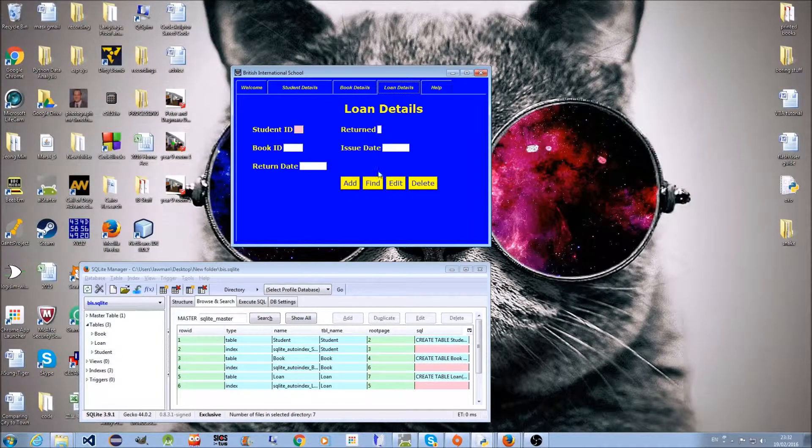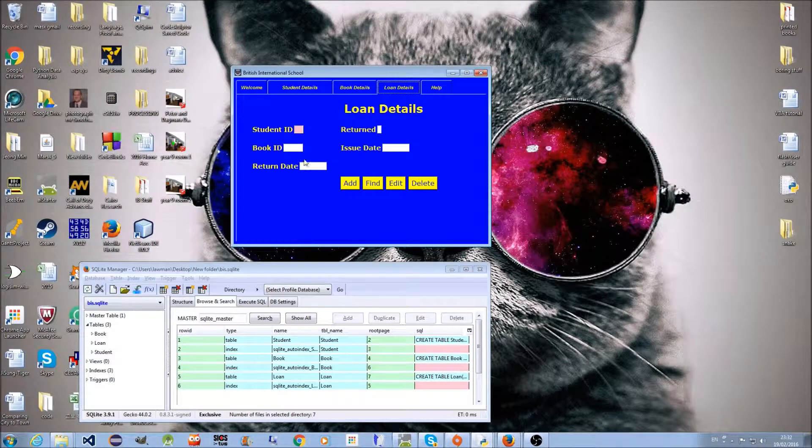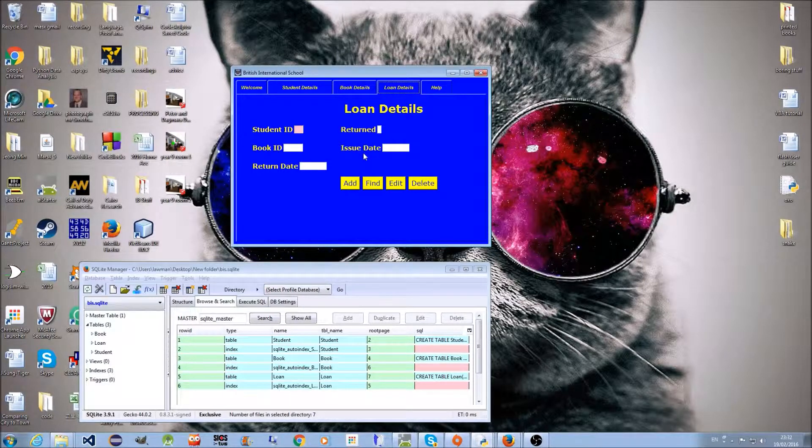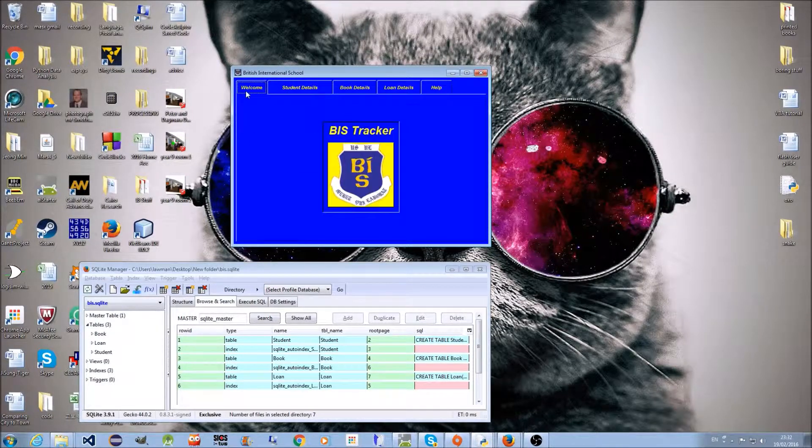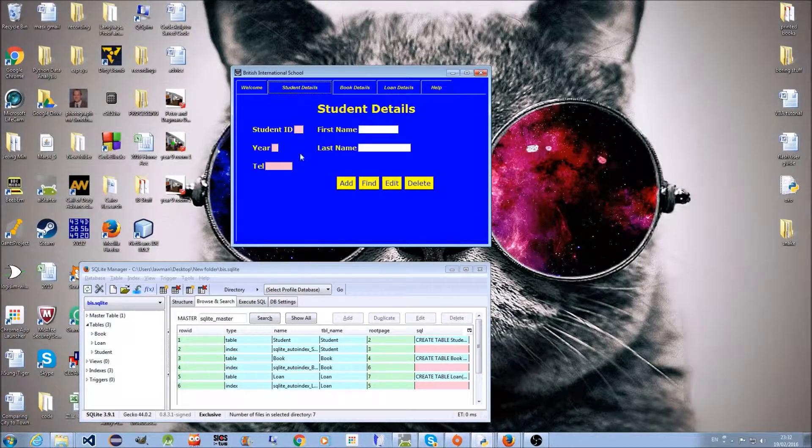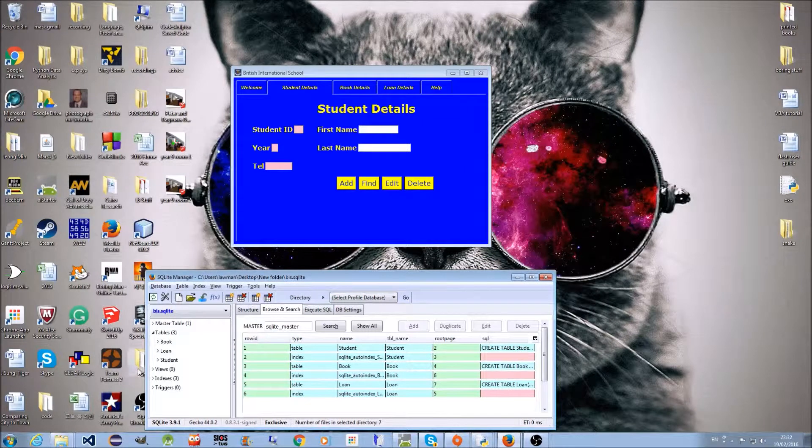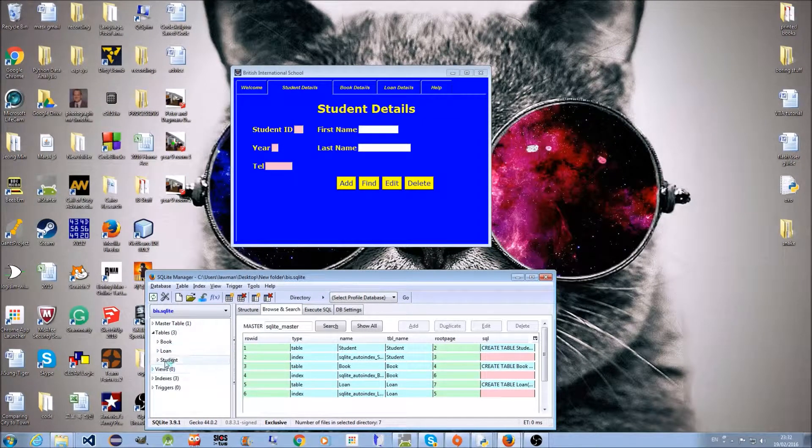The key operations are to find students who have not returned books. Let's demonstrate. If I go to the student table...